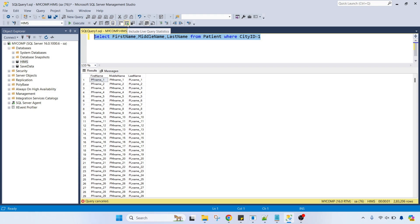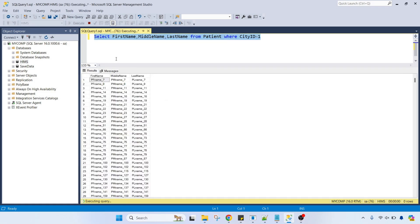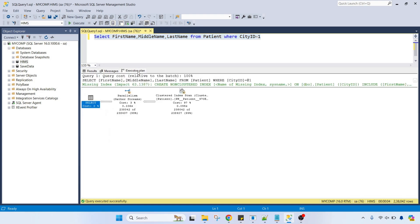I will turn on the query execution plan and execute the query. About 2 lakh 38,000 records are returned. If you look at the execution plan, it shows a clustered index scan with a cost of 97 percent.